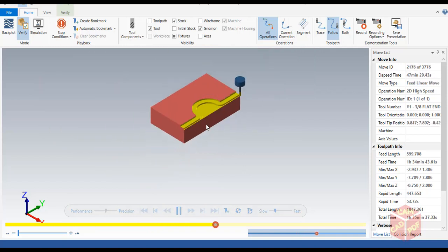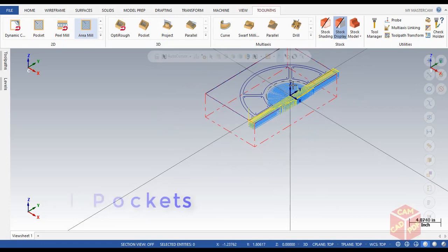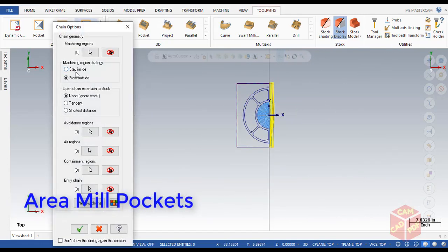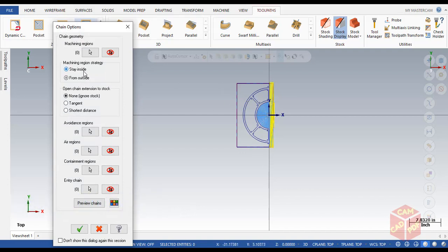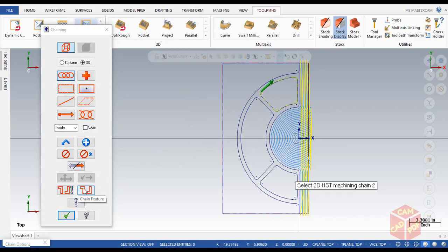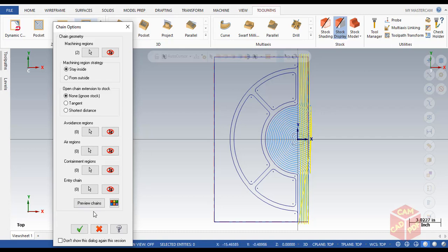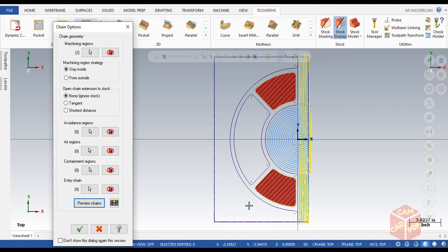Next we're going to machine these two pockets using the same toolpath type. Click on Area Mill again — this time we're going to use Stay Inside. Click on Select Region and select the two chains. There's a trick here: if you want to select chains with similar shapes, you can select just one and Mastercam will automatically detect the other. Select this machine chain over here — you'll see the similar geometry is selected. Click OK and preview the chains — the two pockets are ready to machine.